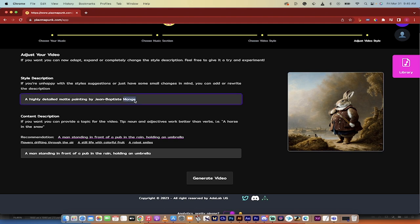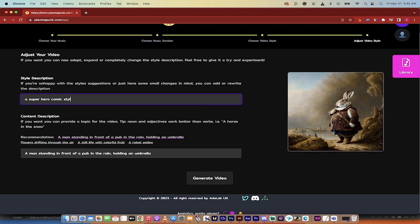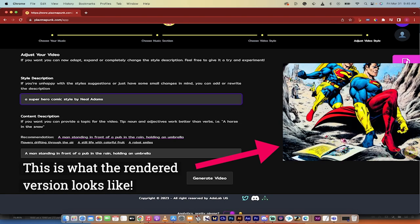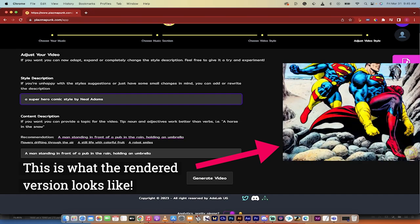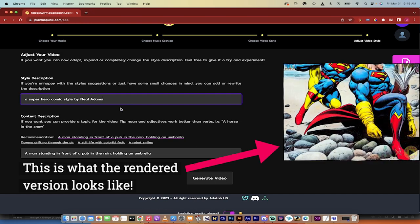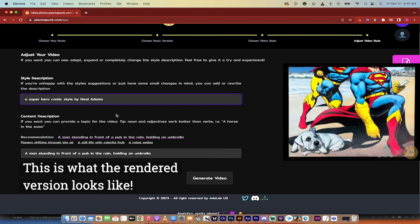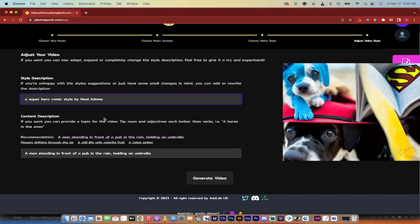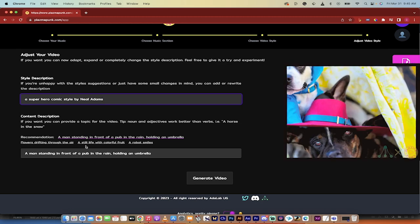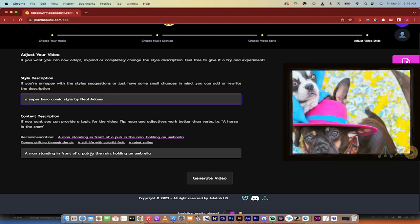But if I wanted that to be anything else, I can put that in there. So if I wanted to be a superhero painting, superhero comic style by, I don't know, Neil Adams, famous comic book illustrator, I could just go ahead and type that in. And then presto, there we go.